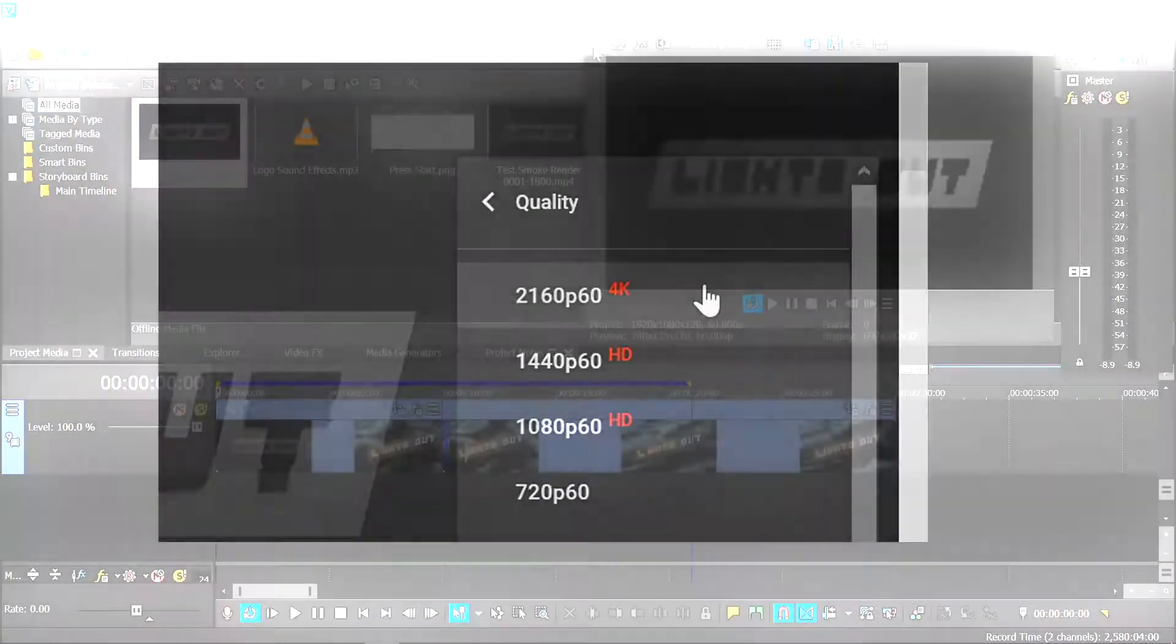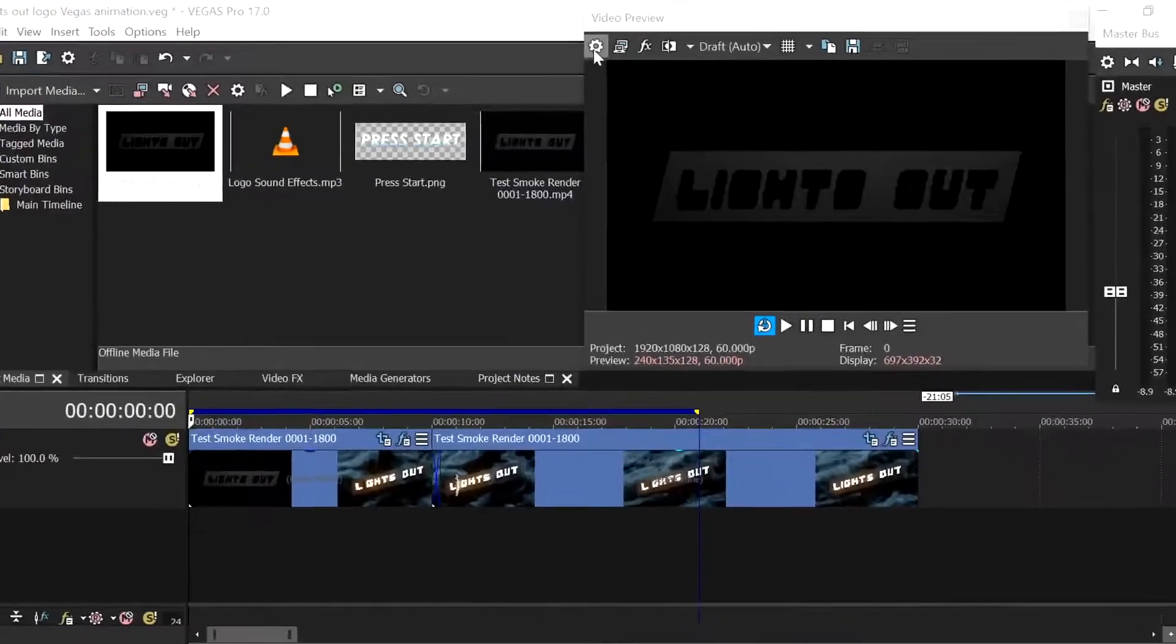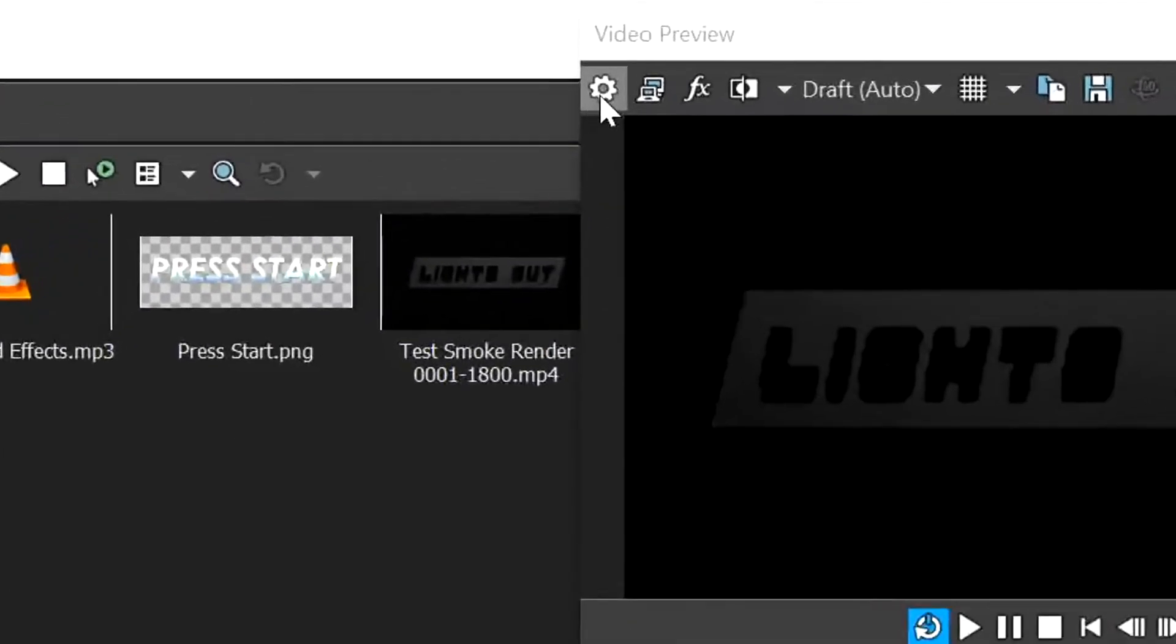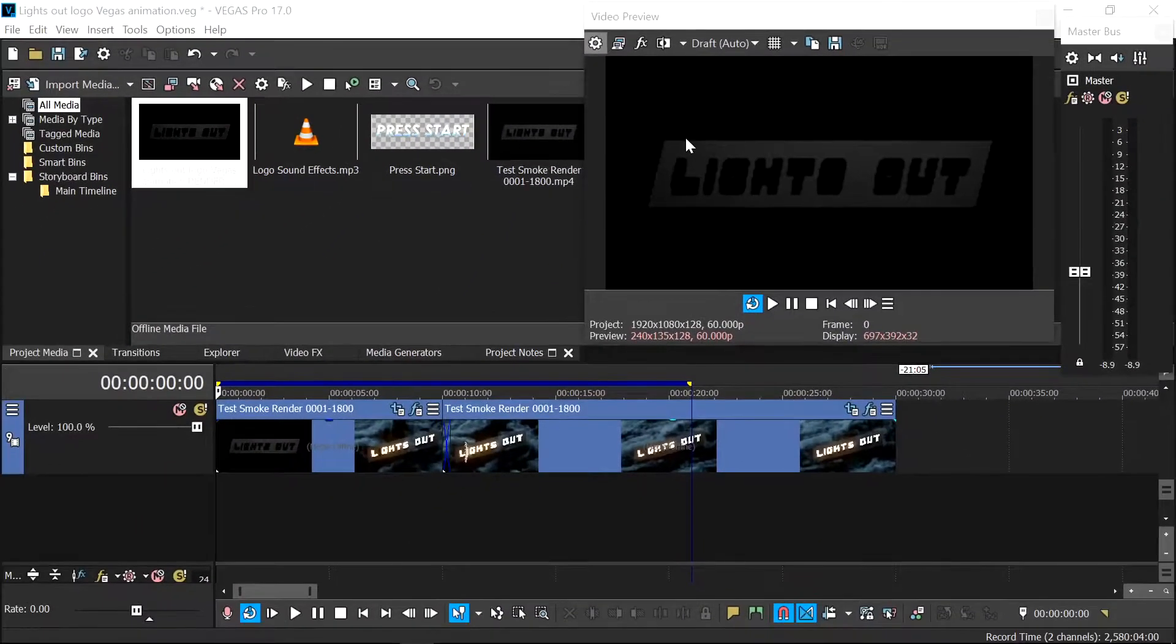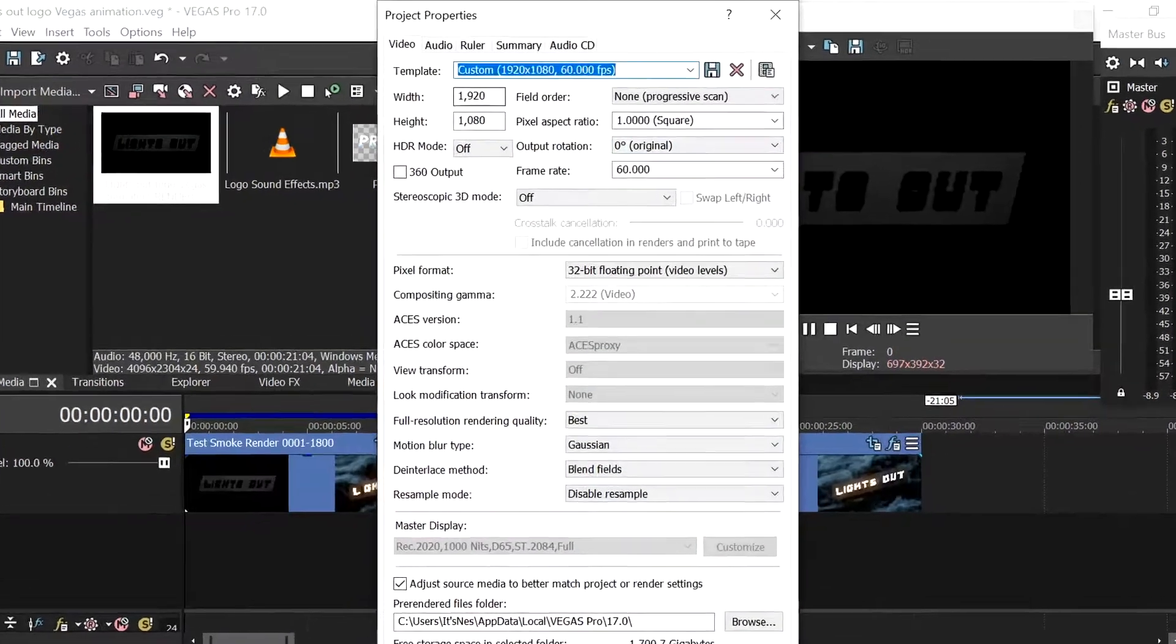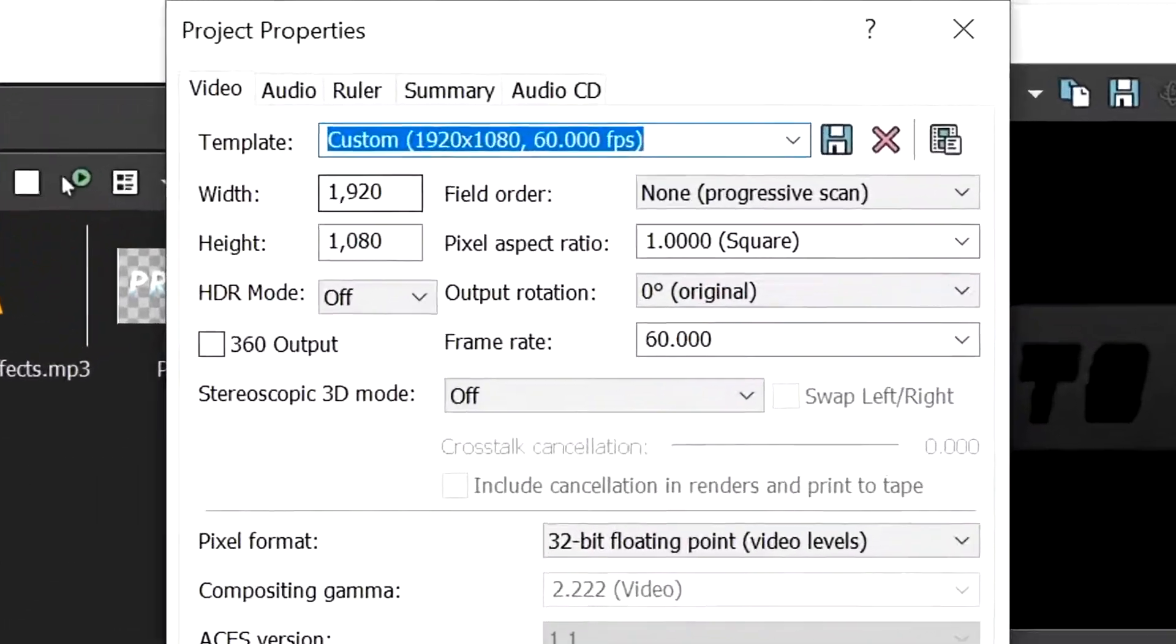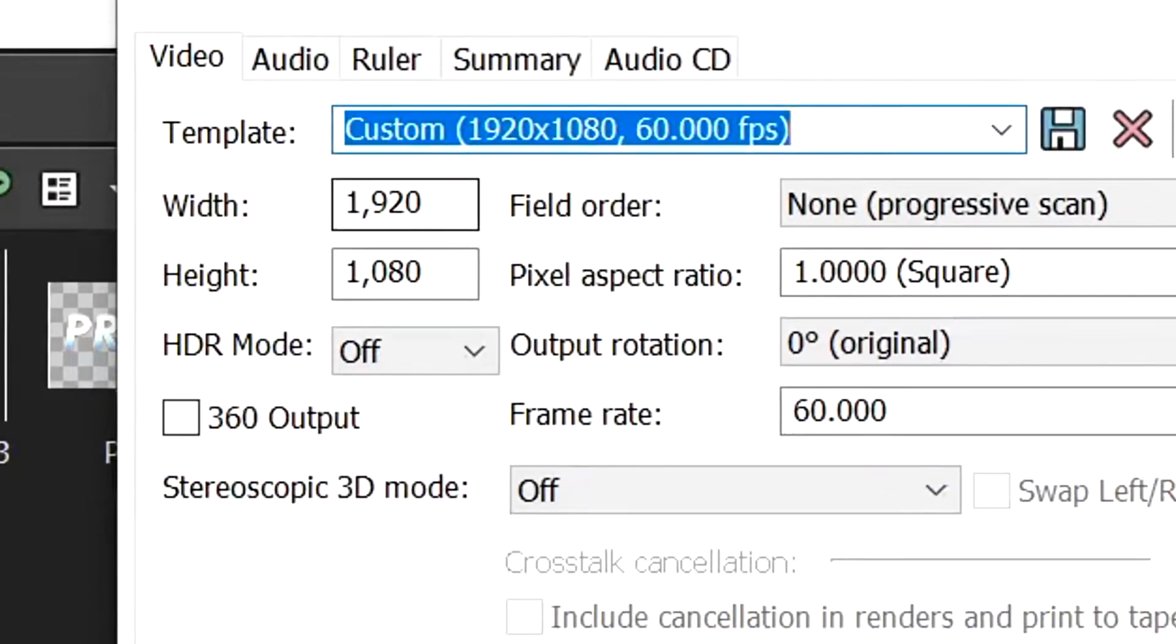What we want to do first of all is go into this here, which is your project video settings. I would say whilst editing the video, keep this at 1080 or even 720 if you want.